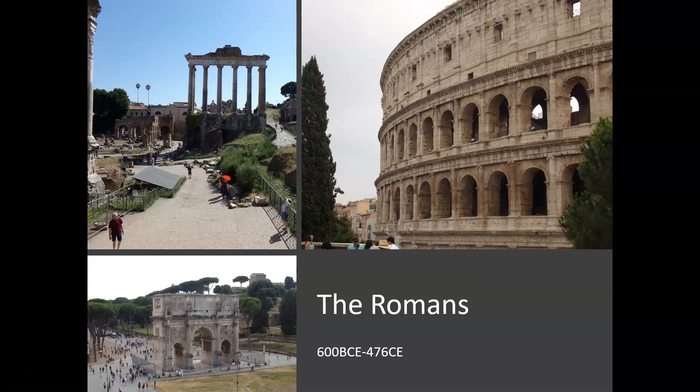The history of Rome is a long period of time with many changes and many events. It's a period of time that lasts over a thousand years, and it's one of the most significant periods in ancient Western civilization.